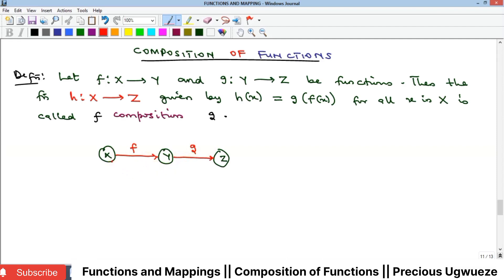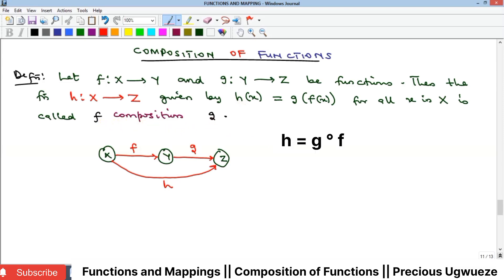The composition of these two functions is that other function that will move directly from X to Z without touching Y. Assuming that this function is h, there is a relationship between h and f and g, and we say that h is called f composition g, written as f∘g.